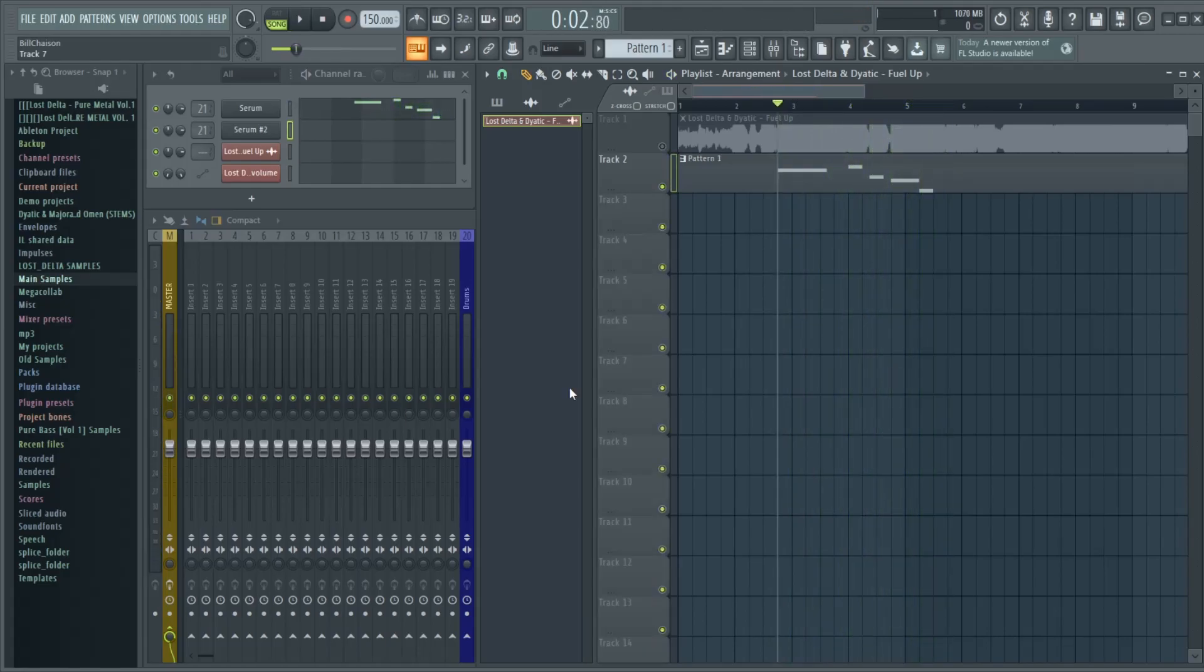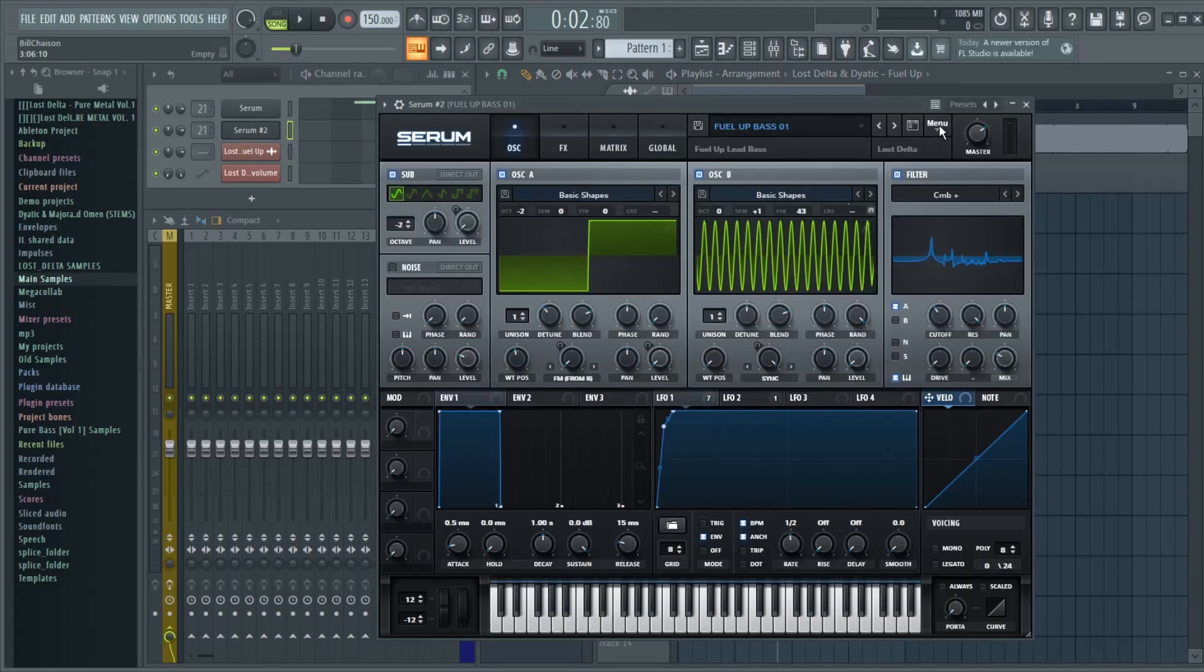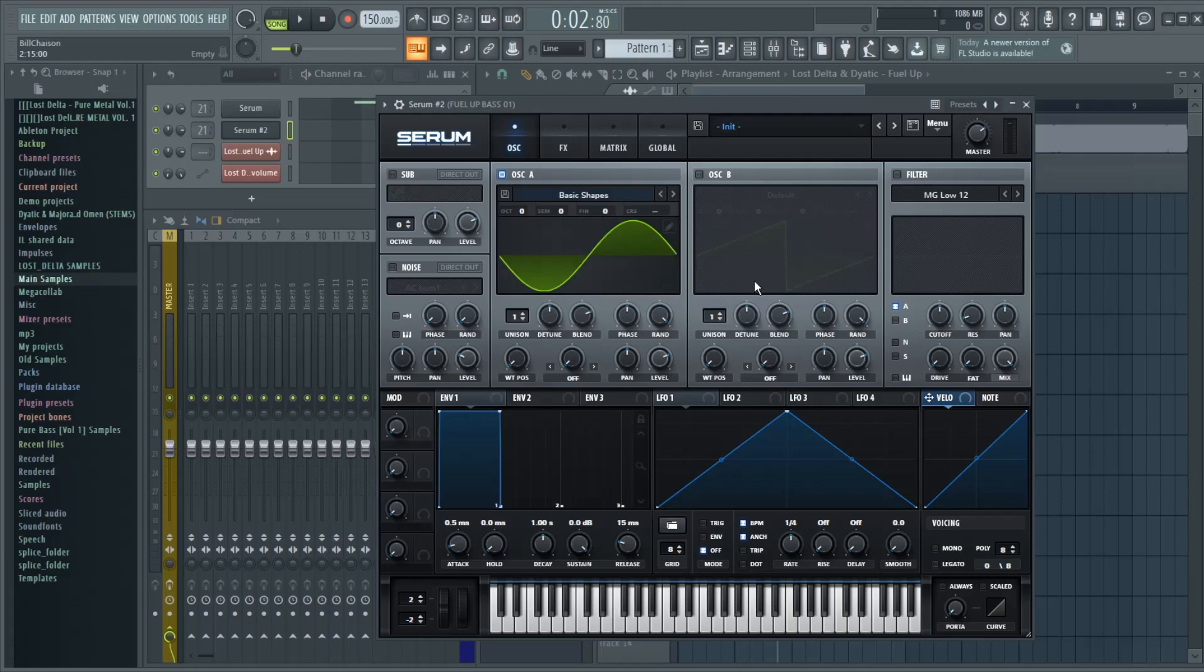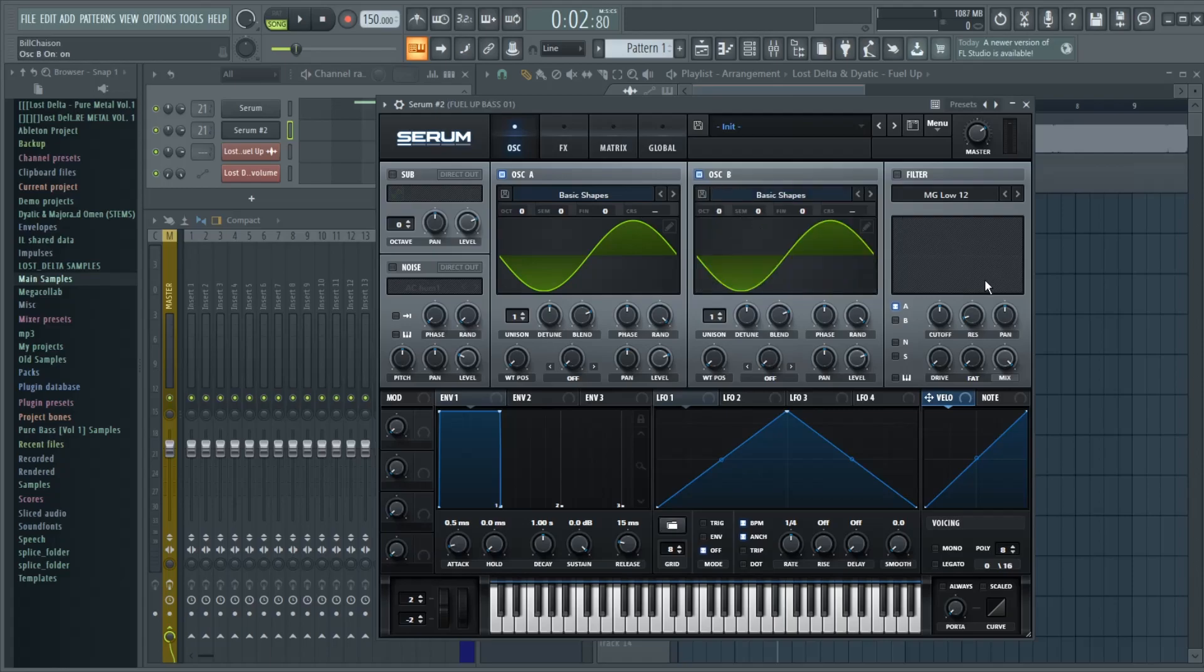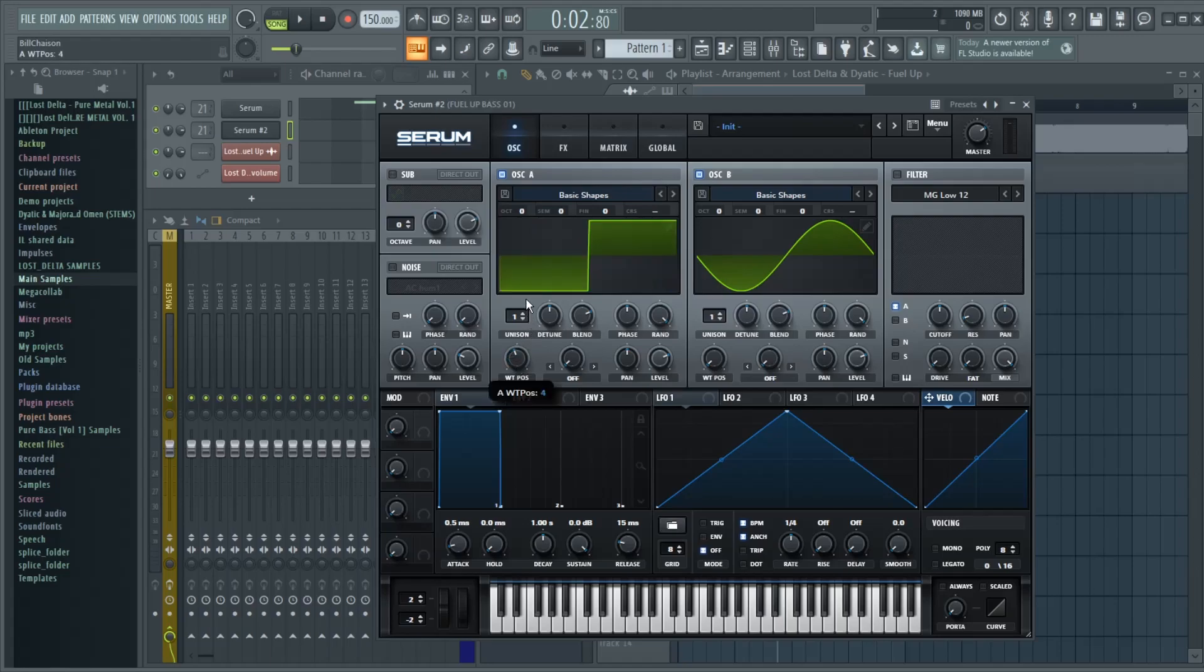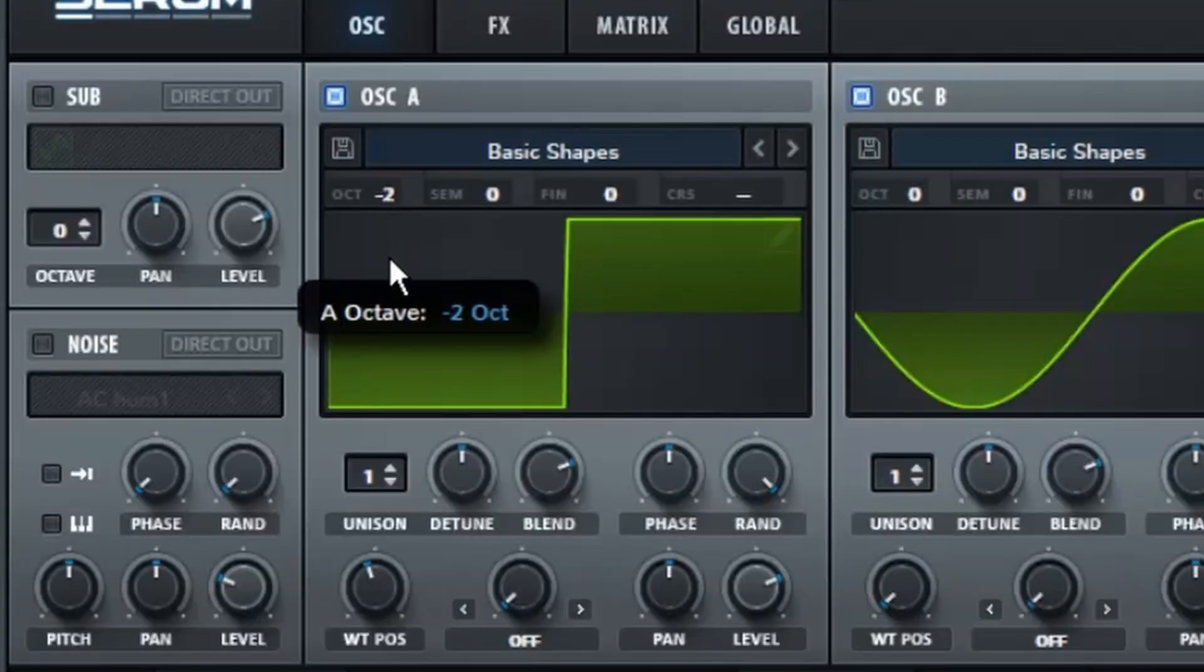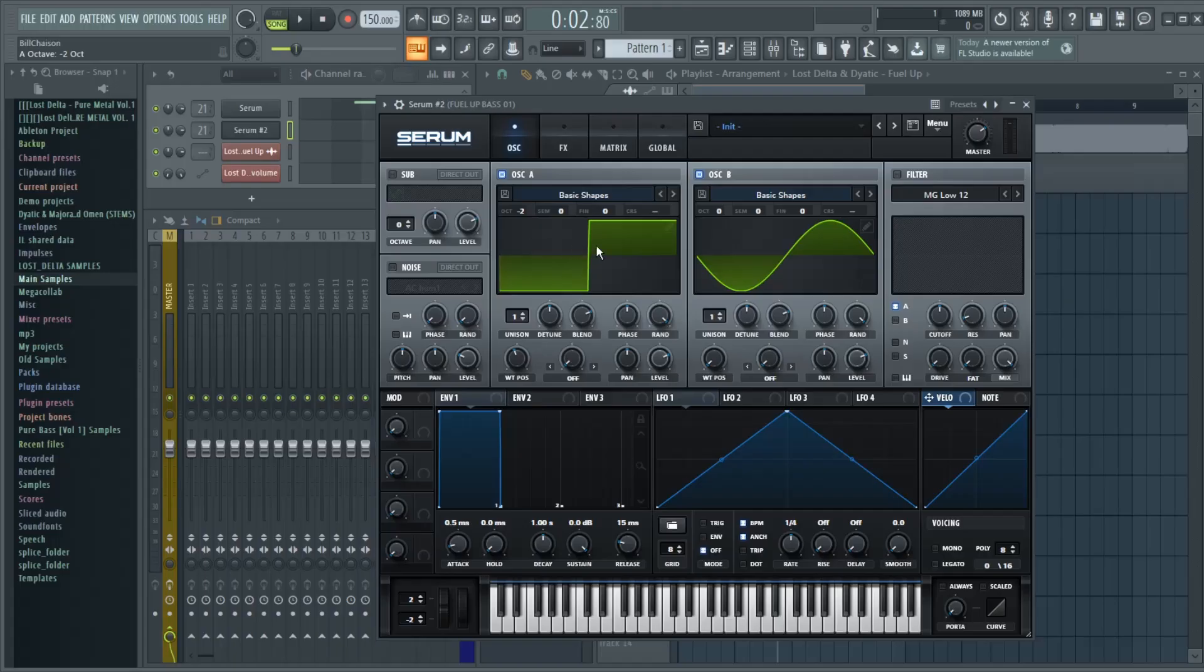So to begin, we're going to go ahead and open up a fresh instance of Serum, and we're going to instantly go to Analog Basic Shapes for Oscillator A, and then for Oscillator B, we're also going to do Analog Basic Shapes, and we're going to keep Oscillator B's waveform to a sine wave. And for the waveform of Oscillator A, we're going to change that to a square.